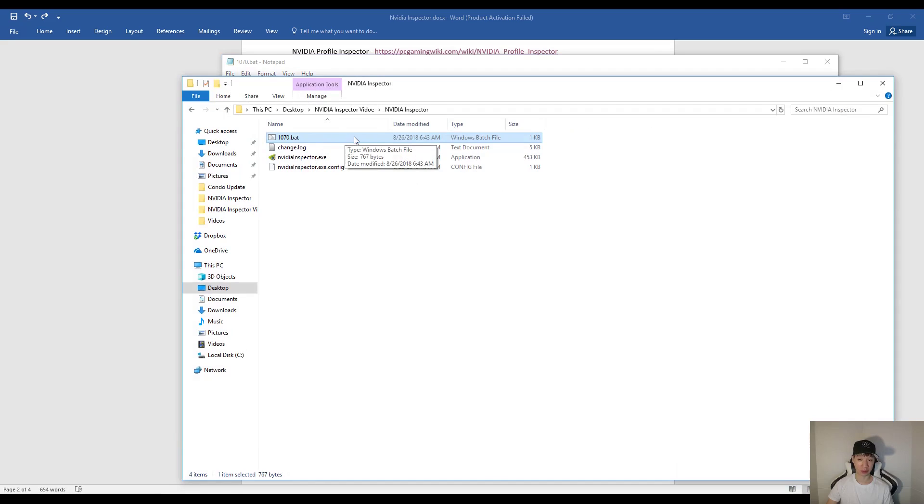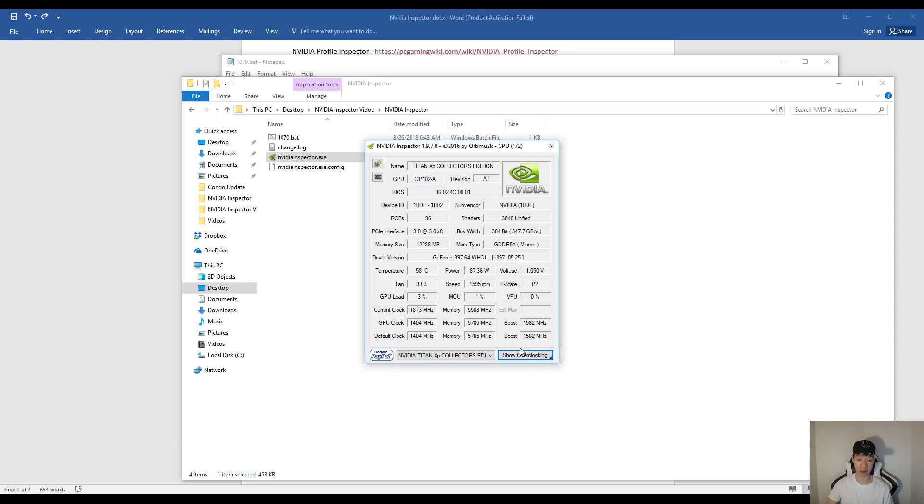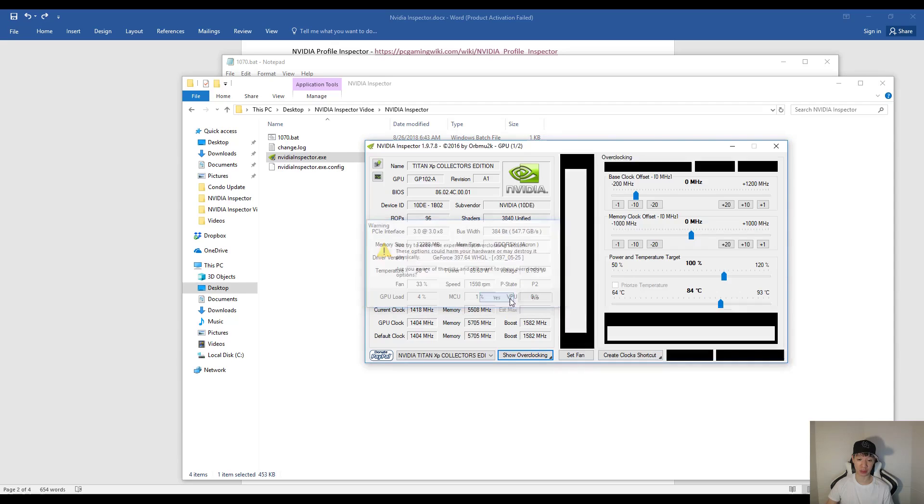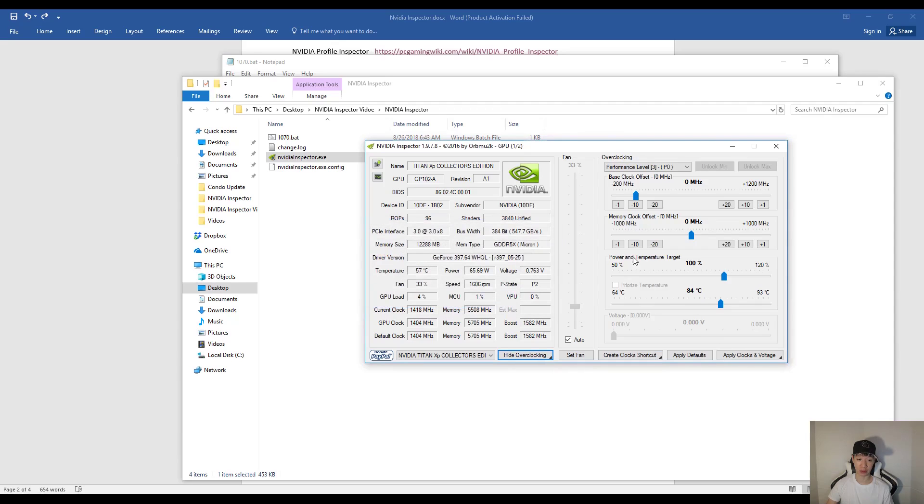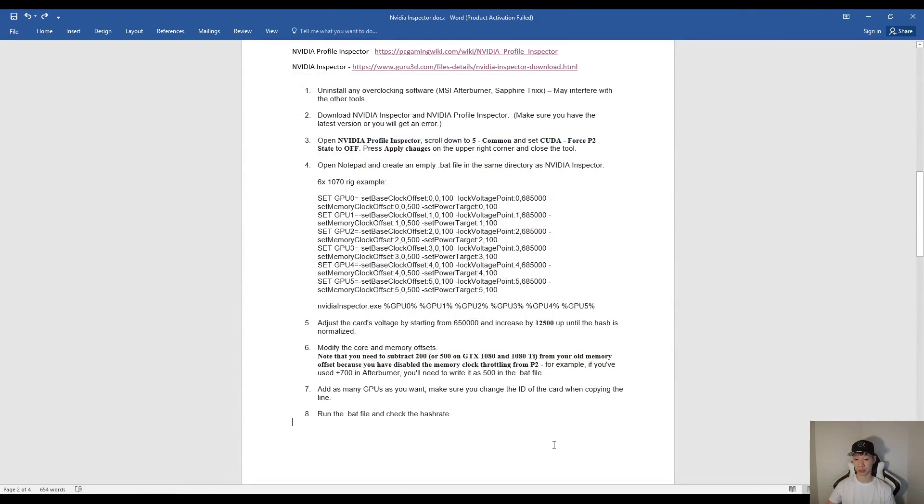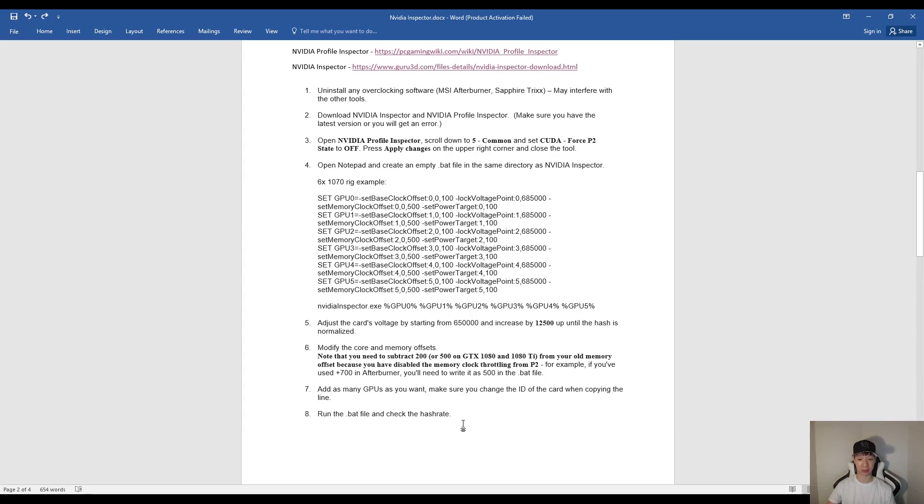Now then of course just go ahead and run your BAT file. And then if you go into NVIDIA Inspector and then show your overclocking, you'll see your changes here. Now of course what you want to do is run your miner. And then you'll see that your hash rate should be somewhat similar. But of course your power draw will be a lot less.